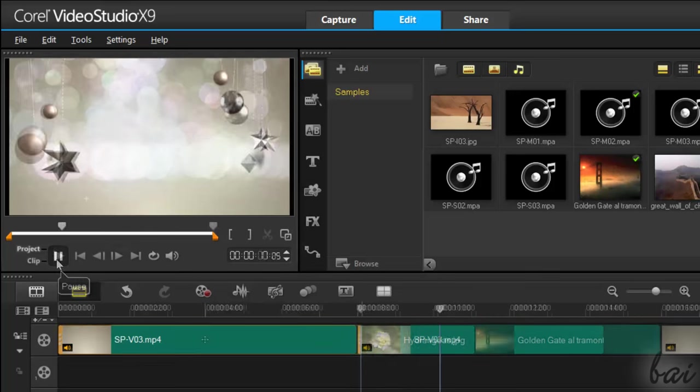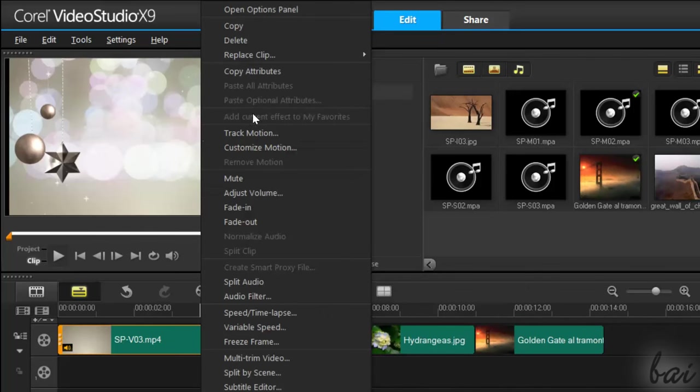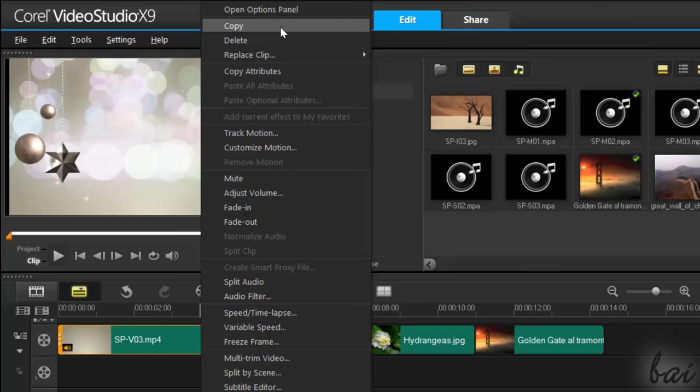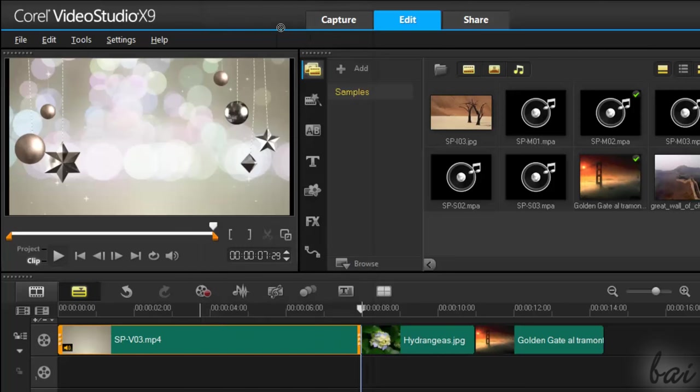You can cut, copy, paste or delete a selected clip, right-clicking on it.